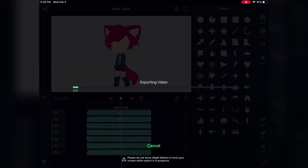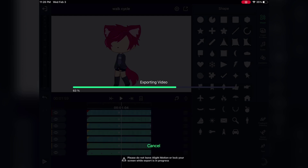Once you've finished with your second pose, you can watch your video back and see if everything works the way you want it to. I'm exporting mine here so that I can watch the video back without lag. And if it's not moving the way you want it to, you can always go back and fix the poses.